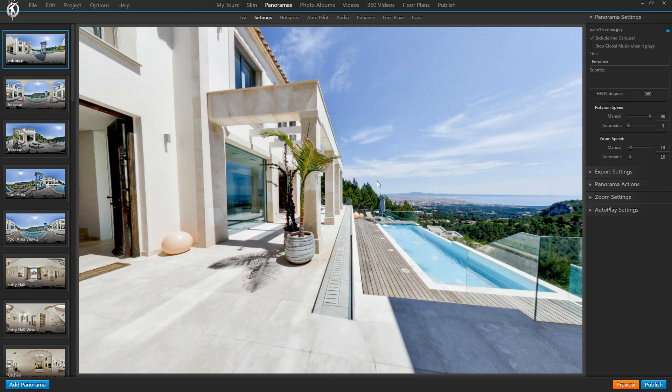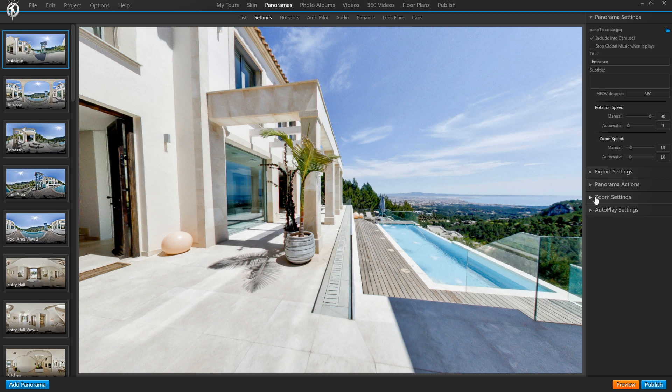So indeed the Start subtab has disappeared, leaving this area a little bit less overwhelming. But don't panic, the two functions that the Start subtab included have just moved places. One was the initial view direction or start point, which you can now find in the zoom settings, set view as initial point.